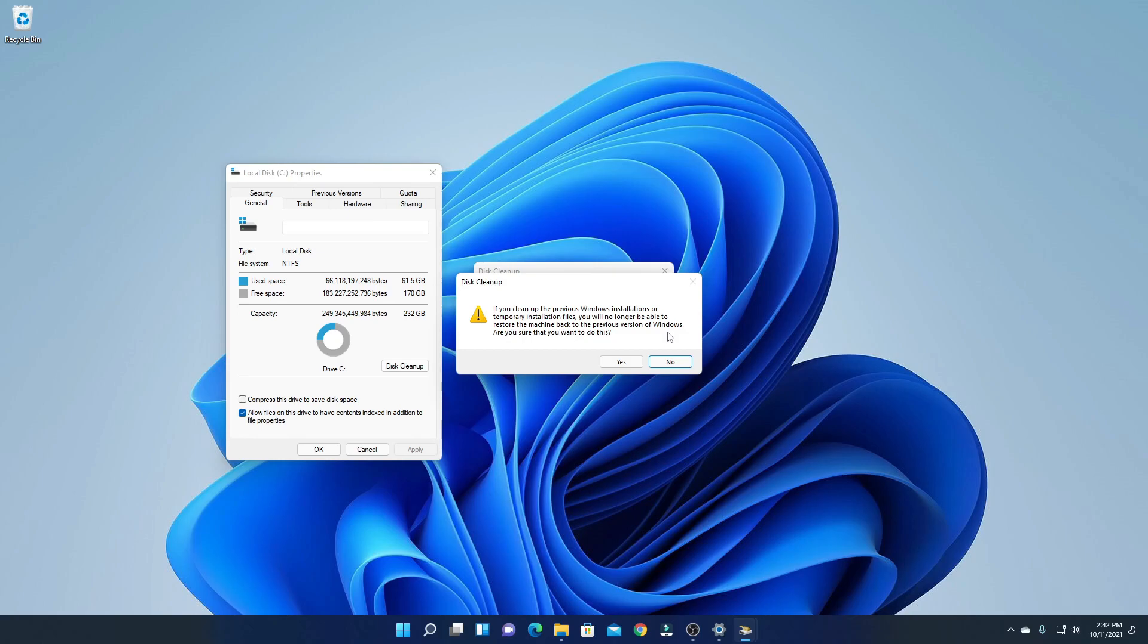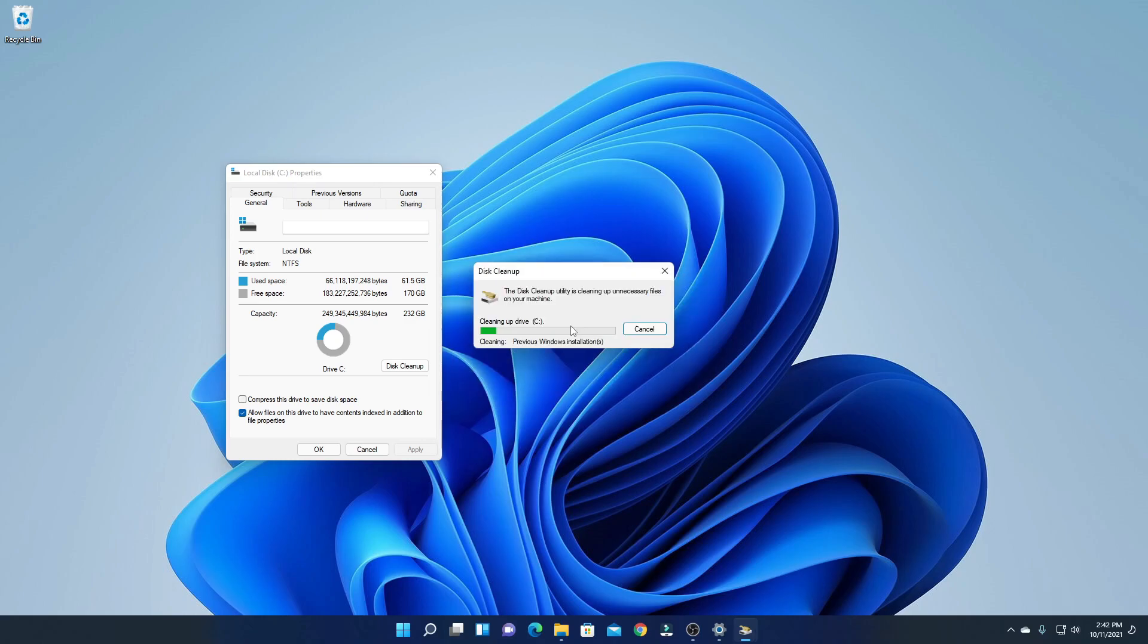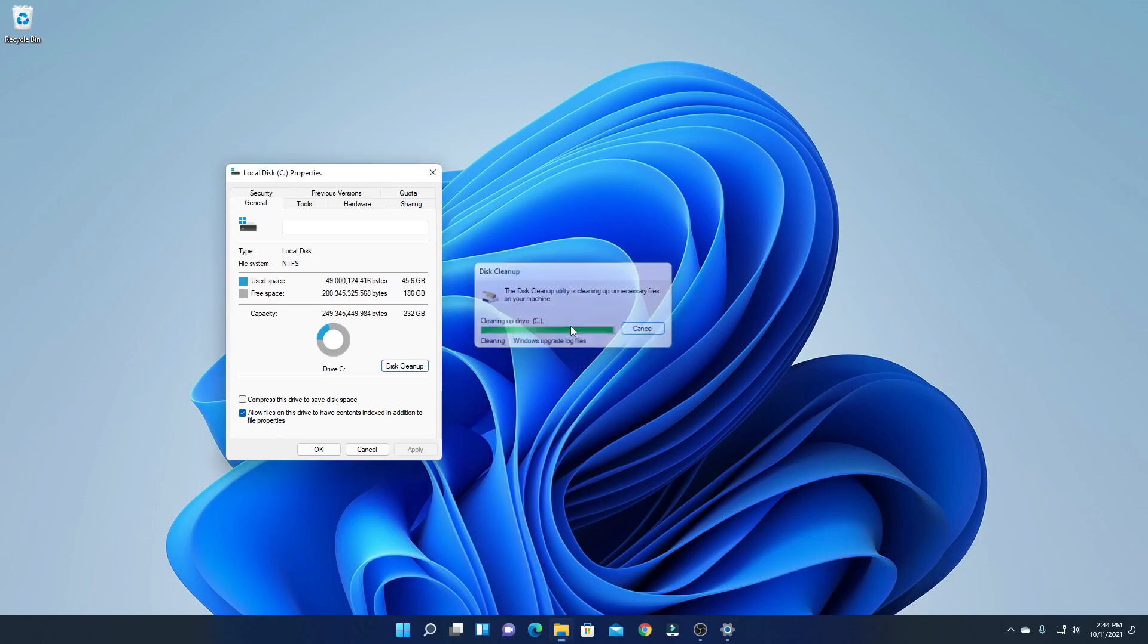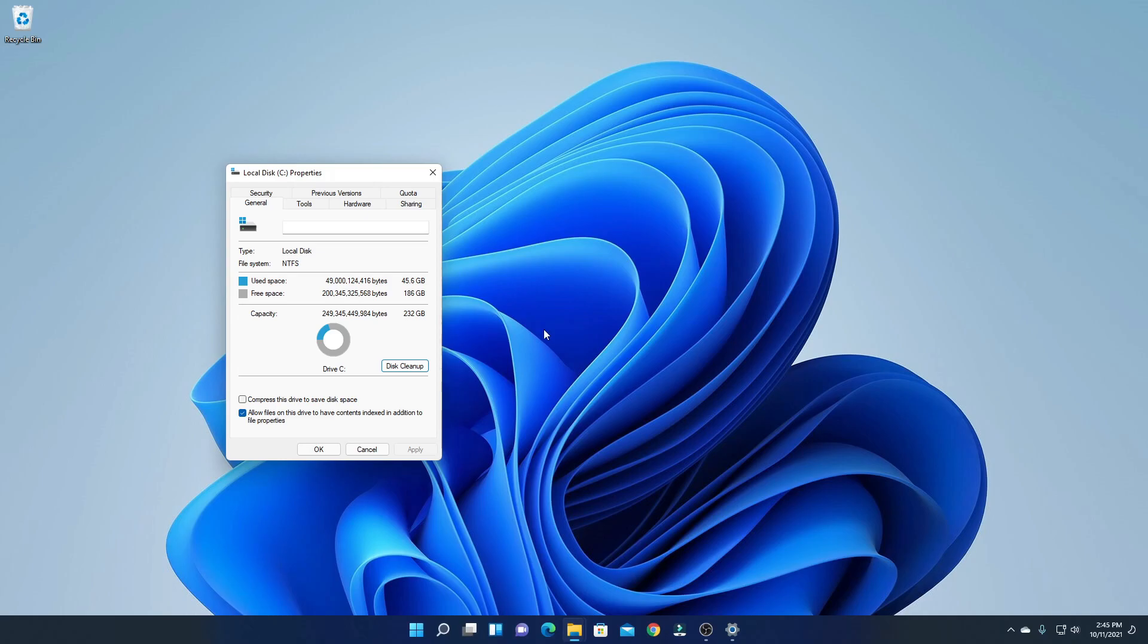Here you can see it is cleaning up the C drive. It will take some time to delete all the unnecessary files, so wait until the process completes. Our delete process has been completed.